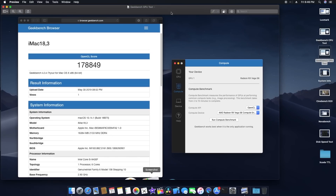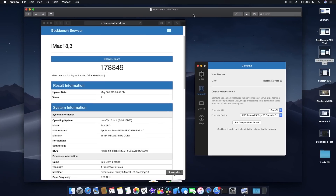For the Geekbench Compute test using the RX Vega 56, the OpenCL score was 178,849. That's the first time I've used the RX Vega 56 with my hackintosh, so I'm not sure if that score is good or not. If you think I'm getting a lower score than expected, please let me know in the comments.